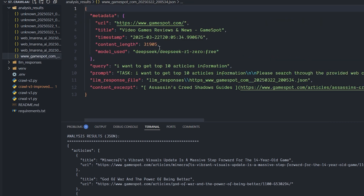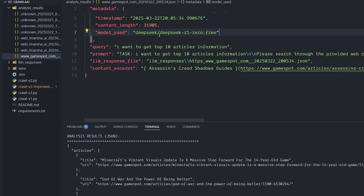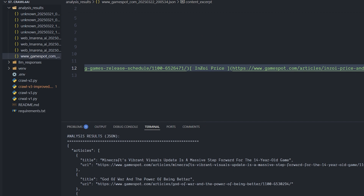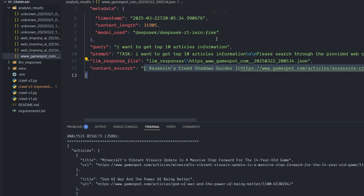Inside the 'analyze_results' folder you'll find another file with the website name. Inside it are details like what kind of website was crawled, the title of the current page, the context tokens sent, the model used, the query from the terminal, the prompt sent to the LLM, where the response file is, and a snippet of the page context — not the full page, just a portion, to avoid saving an entire HTML file inside JSON.